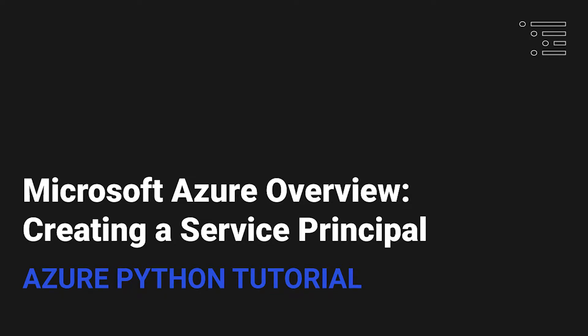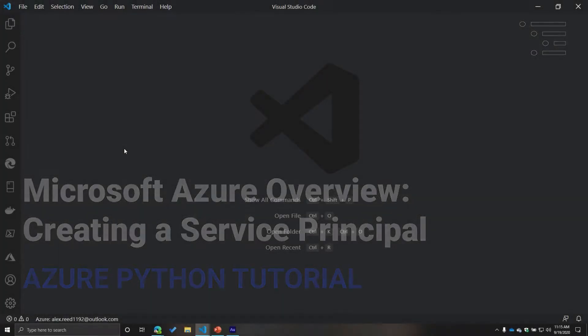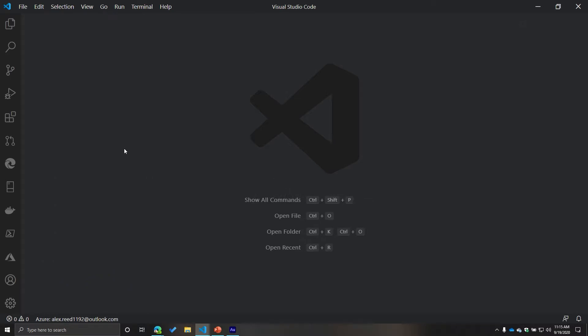Welcome back to our series on Microsoft Azure and creating a service principal using role-based access control. In our previous video, we talked about what role-based access control is and how it ties back to security principles in Azure Active Directory in terms of authentication and authorization.